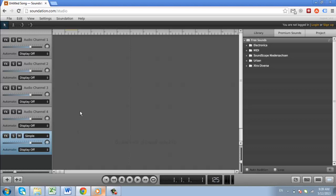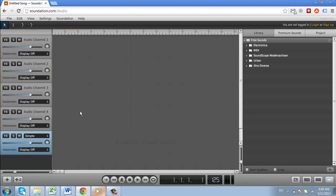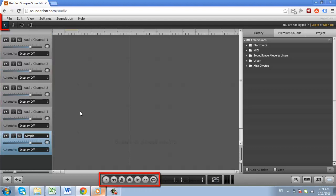On the left there are several channels, with space for the tracks to the right. There are various playback controls at the bottom, as well as a menu bar at the top.